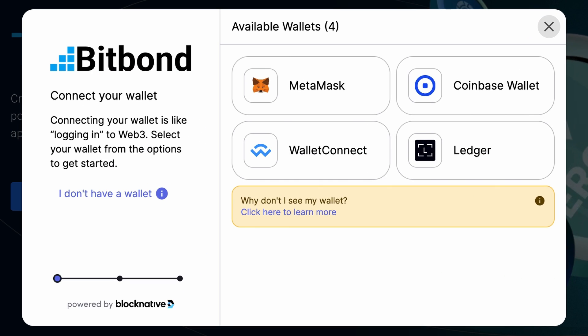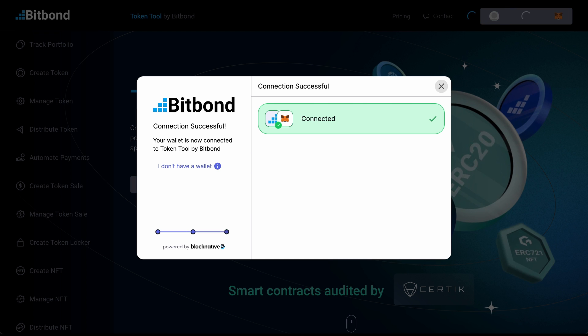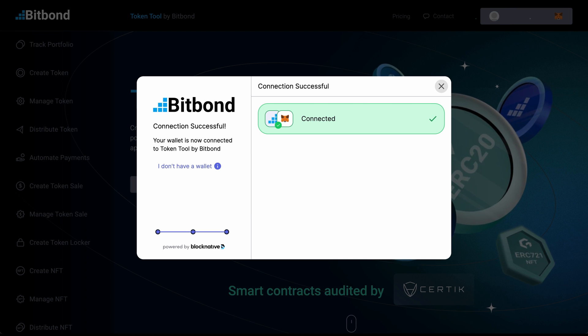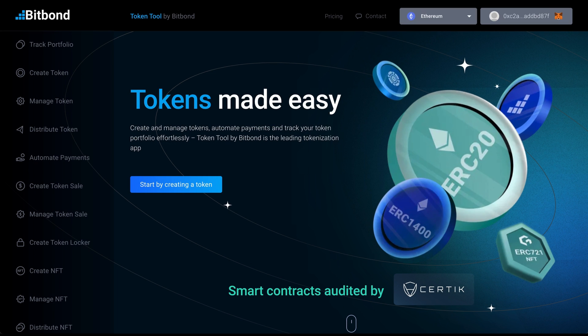Select your designated wallet and blockchain network. Step 2.